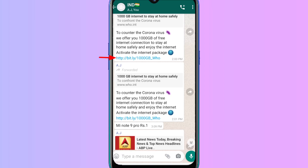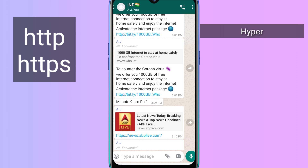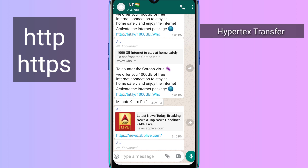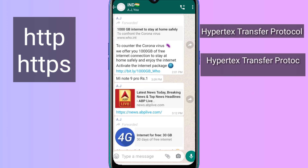Friends, I will give you a link along with HTTP or HTTPS. Here is HTTP — Hypertext Transfer Protocol. And HTTPS — Hypertext Transfer Protocol Secure.